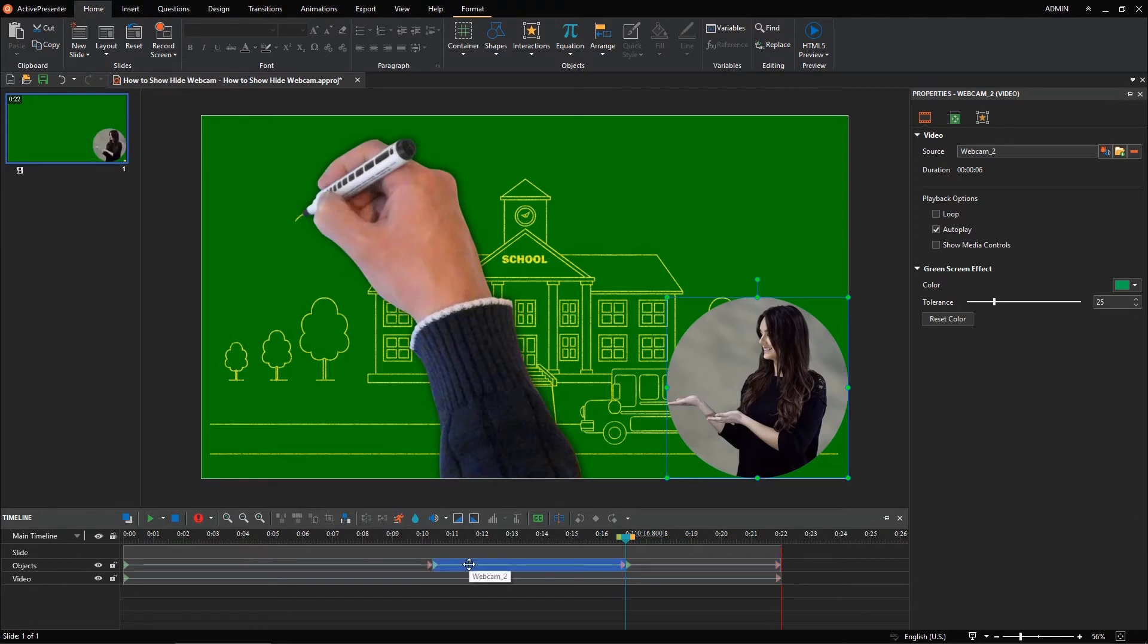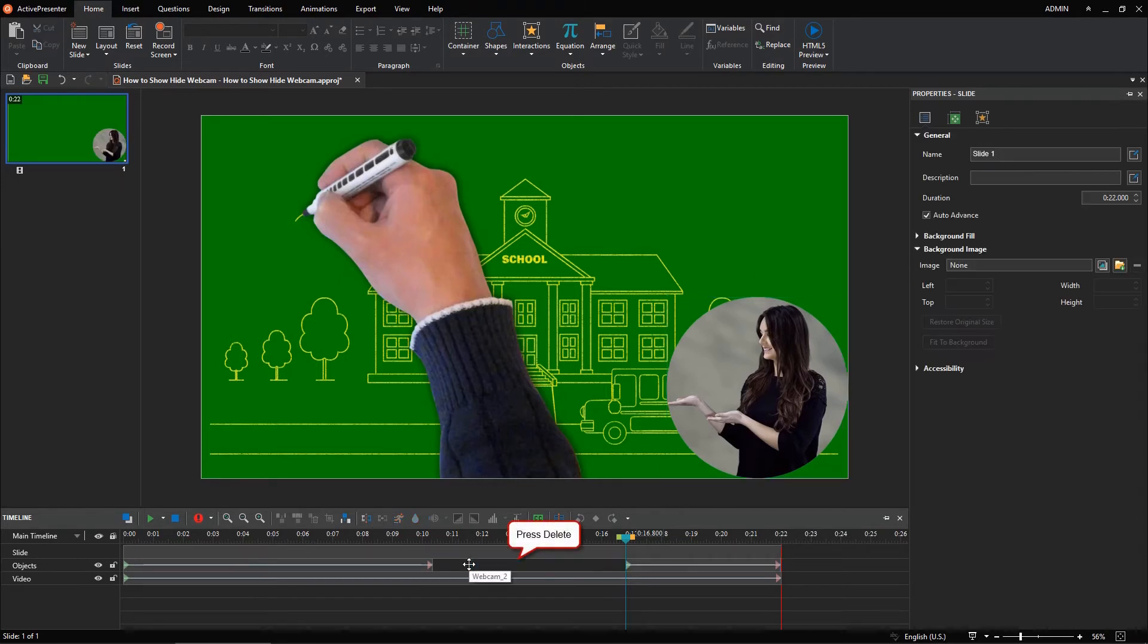Now, select this part and press Delete on your keyboard. This action helps you delete the unwanted parts of the webcam which cover important content on the screen.